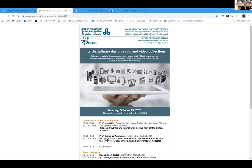Why audio and video collections, and why now? This event is part of a three-year grant project during which researchers at the Open Media and Information Lab, OMI Lab, are exploring innovative research scenarios and interfaces for multi-modal digital collections, audio and video included, curated by the National Library of Israel. Additionally, oral conversations have become a major tool of communication in the past eight to ten months since COVID-19 entered our lives.